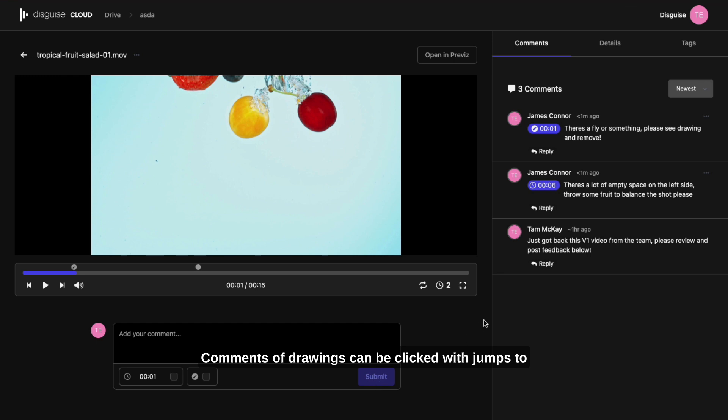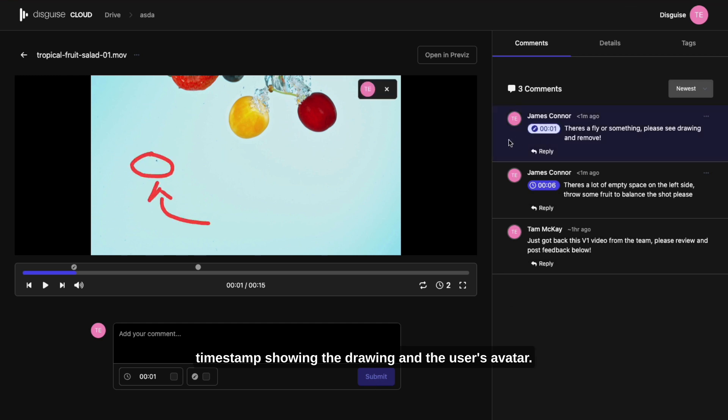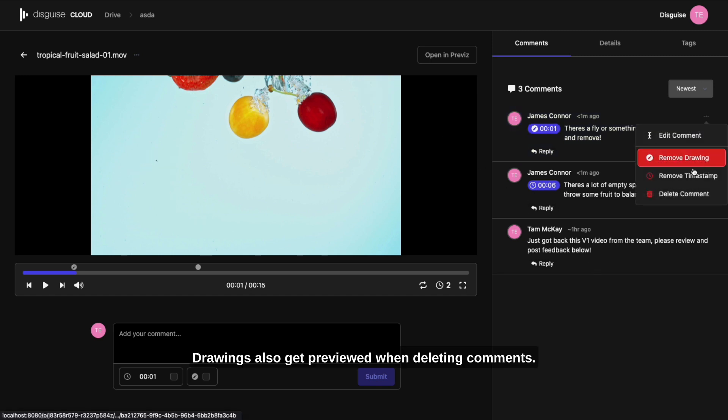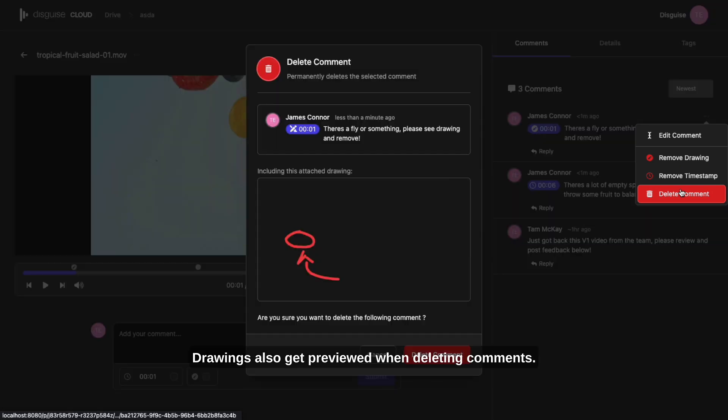Comments with drawings can be clicked, which jumps to the timestamp showing the drawing and the user's avatar. Drawings also get previewed when deleting comments.